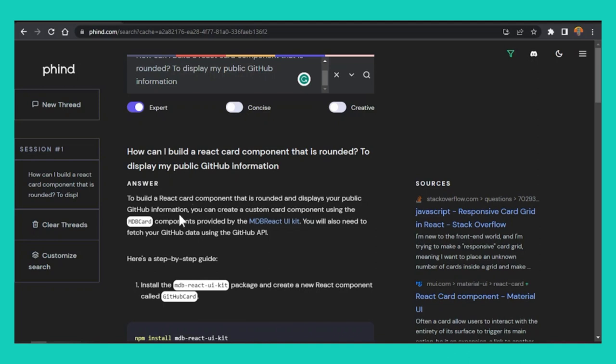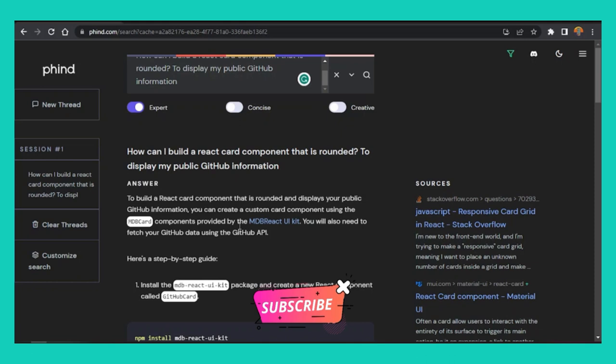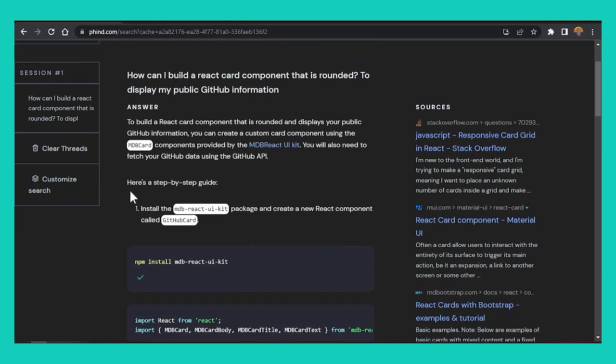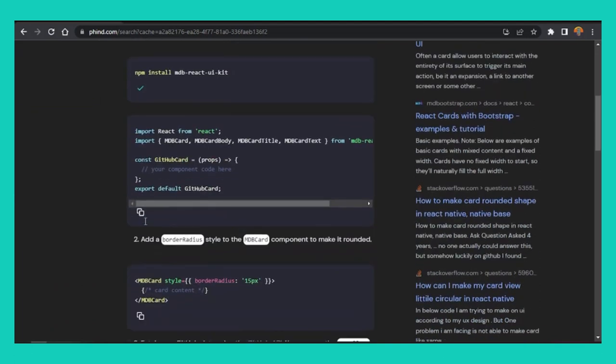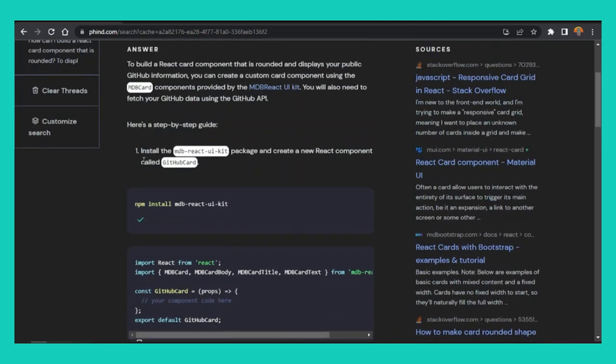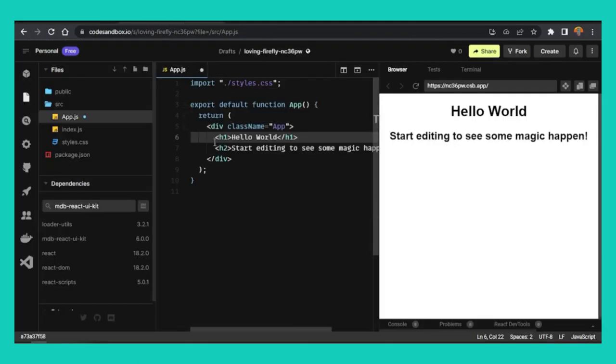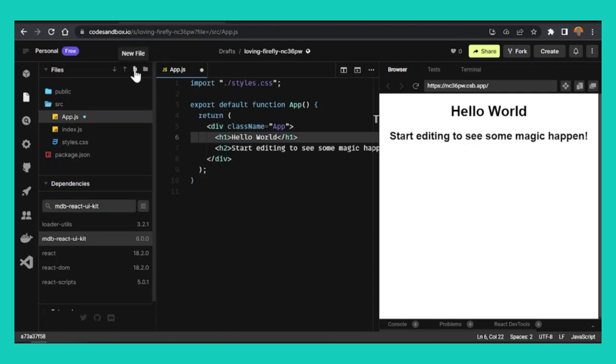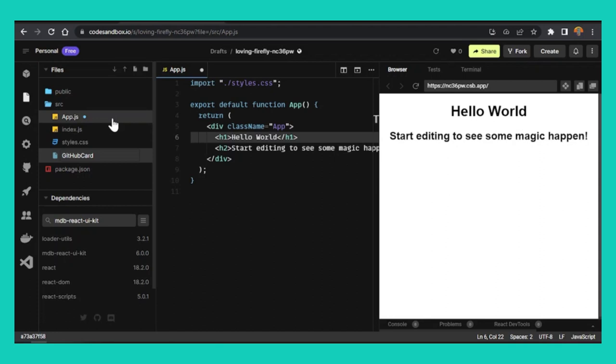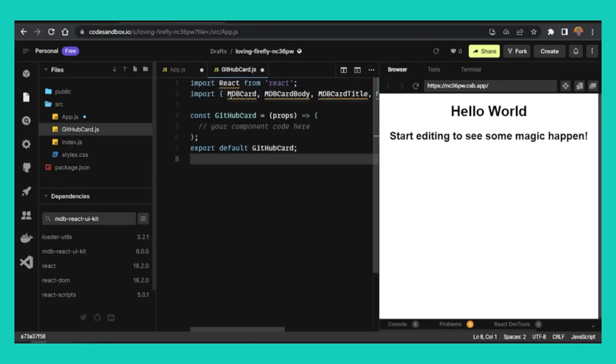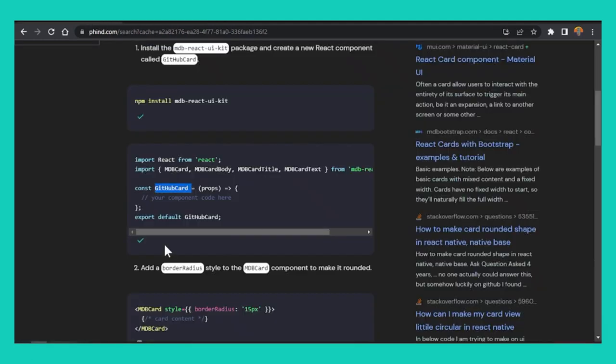Let me go back into Phind and see the answer it gave us. It says to build a React component that displays your public GitHub information, if you create a custom card component, you'll use this MDB card. You'll need to fetch your GitHub data using the GitHub API. So just by following these steps, I can learn how to build this card. Let me try to follow these steps. It says the first step, I need to install the MDB React UI kit. Once I install that package, I can create a new component and call this component GitHub card. So let me do that. I don't need to click this install here. Let me create a new file inside our SRC. Let me just call it GitHubCard.js and let me copy this code, go back, and paste it here.